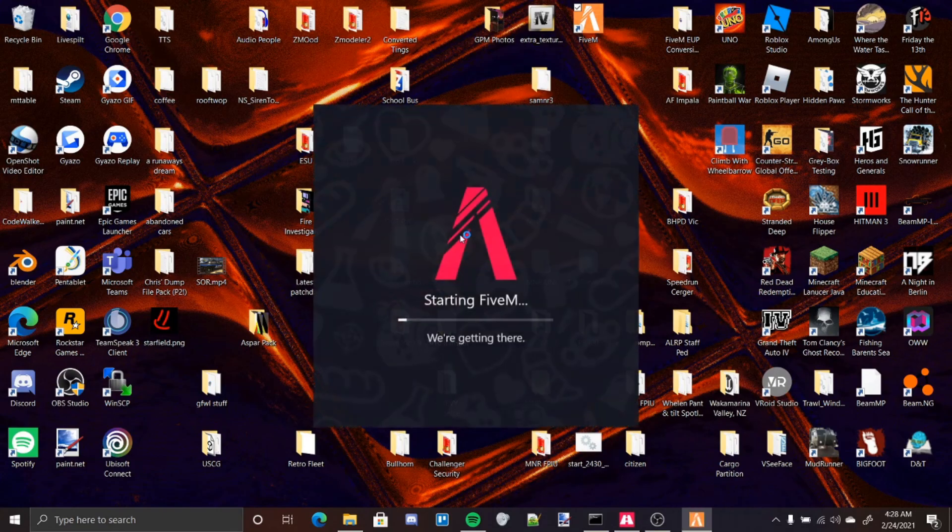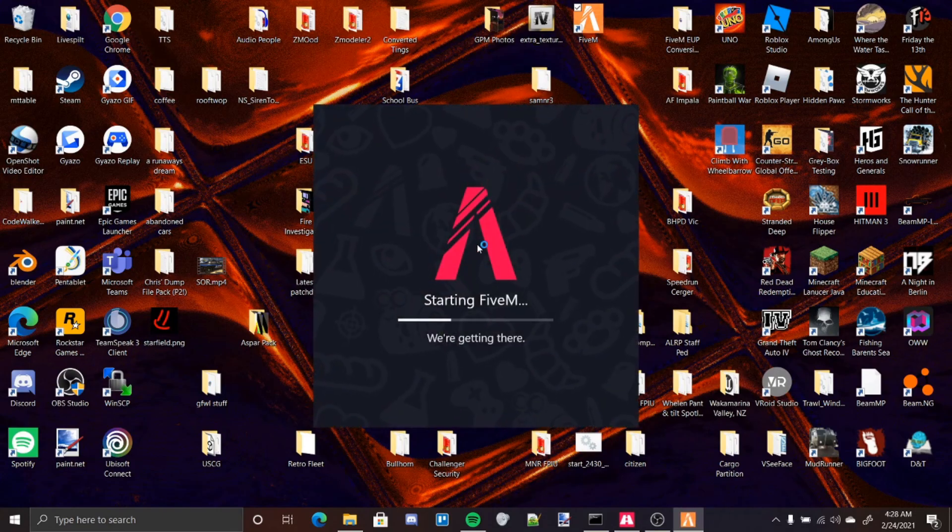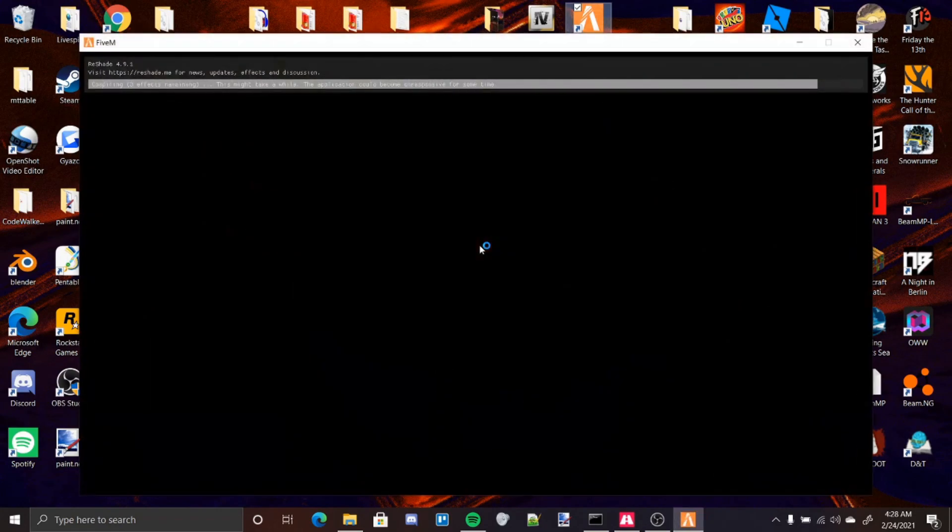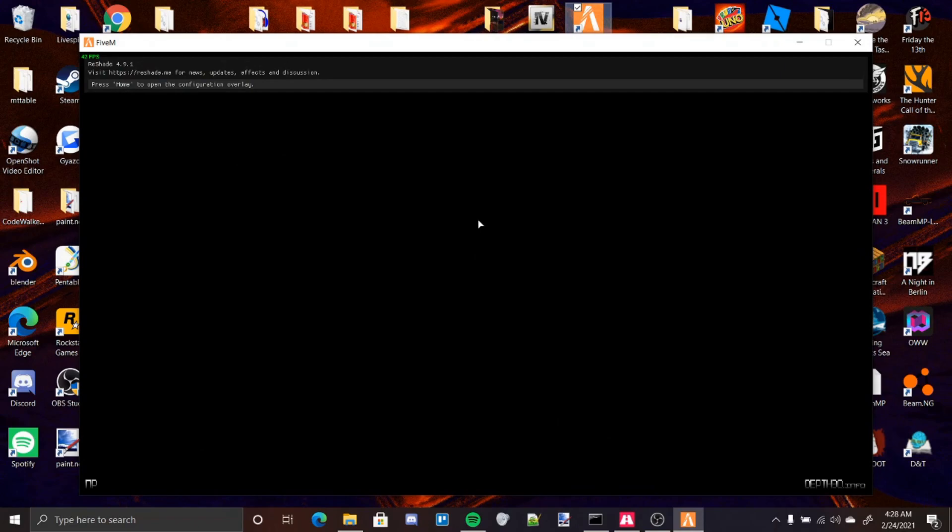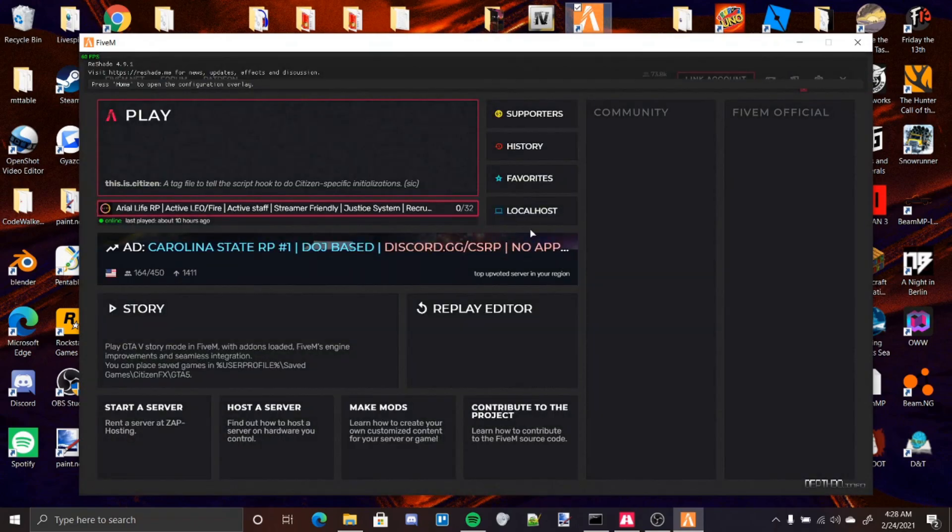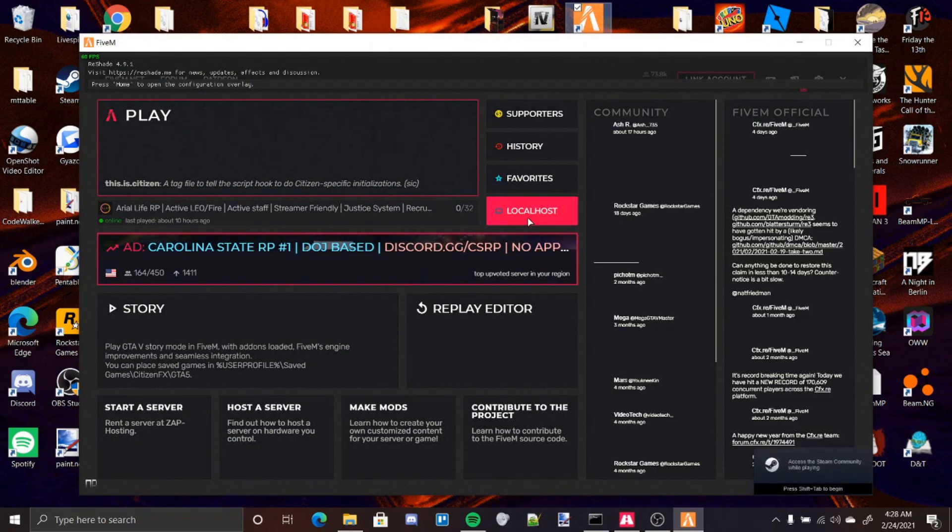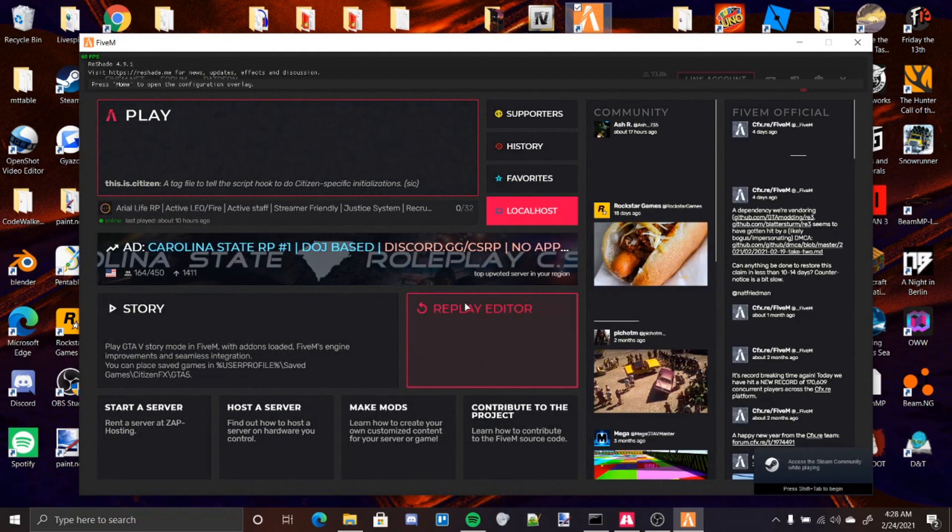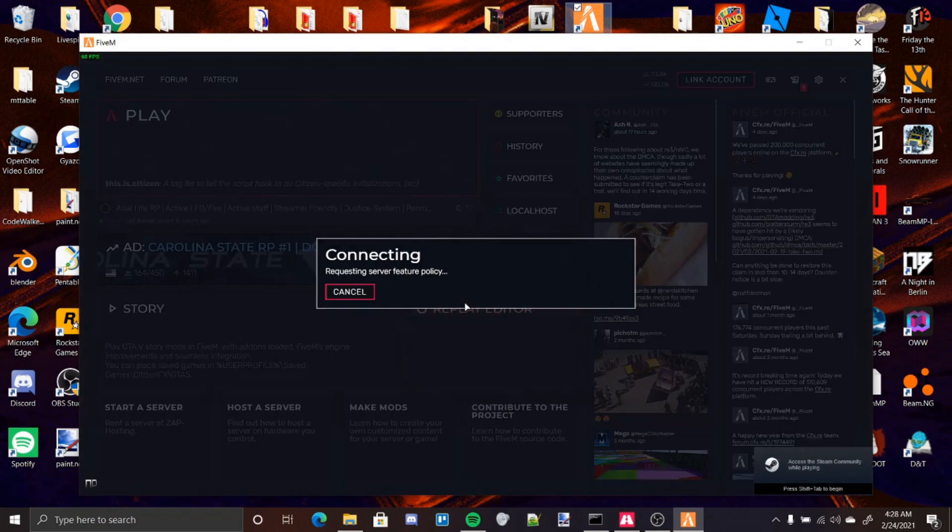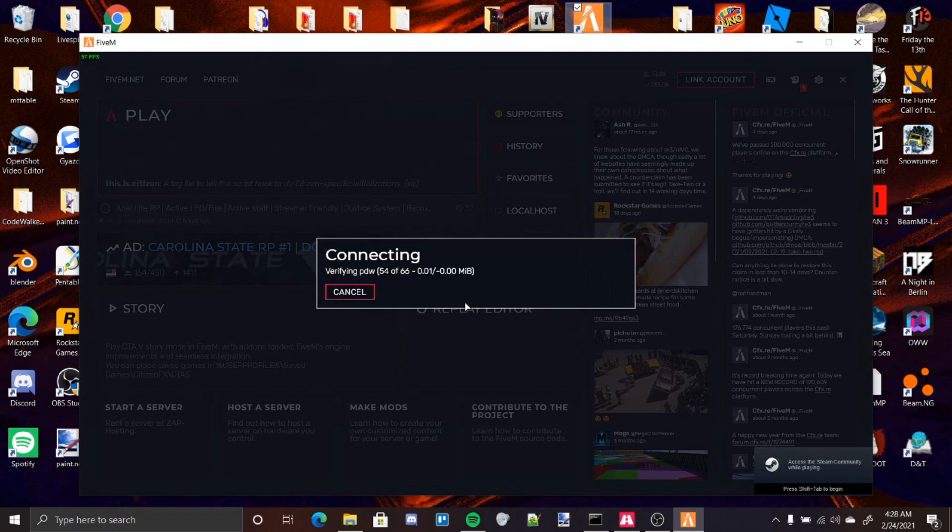And there will be a cut right about here while I load into my server.